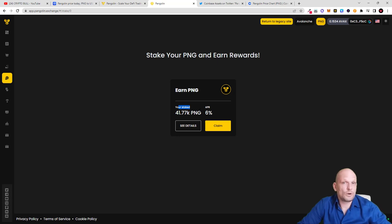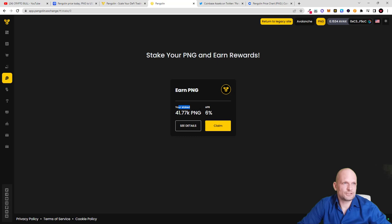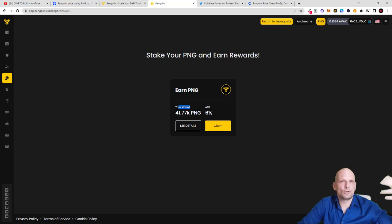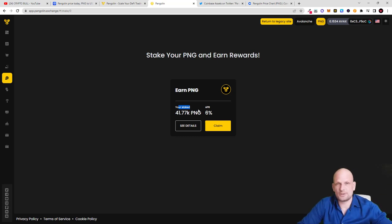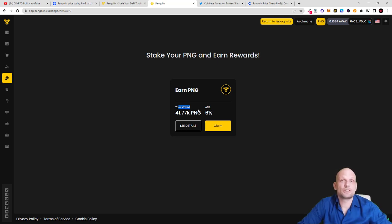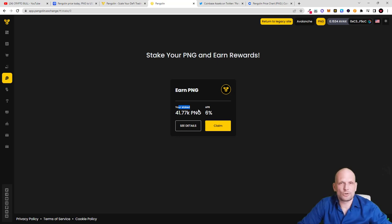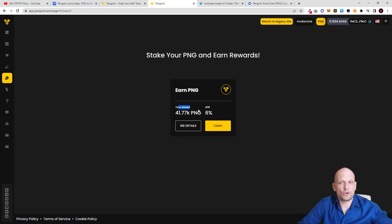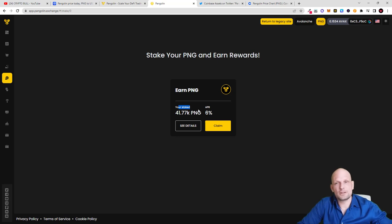For $1,000 currently you can buy 10,000 of these cryptocurrencies. If it goes even to a dollar you already make 10x on your investment. I believe that in next bull market in 2024, Pangolin cryptocurrency could go absolutely parabolic just because it is listed also on Coinbase.